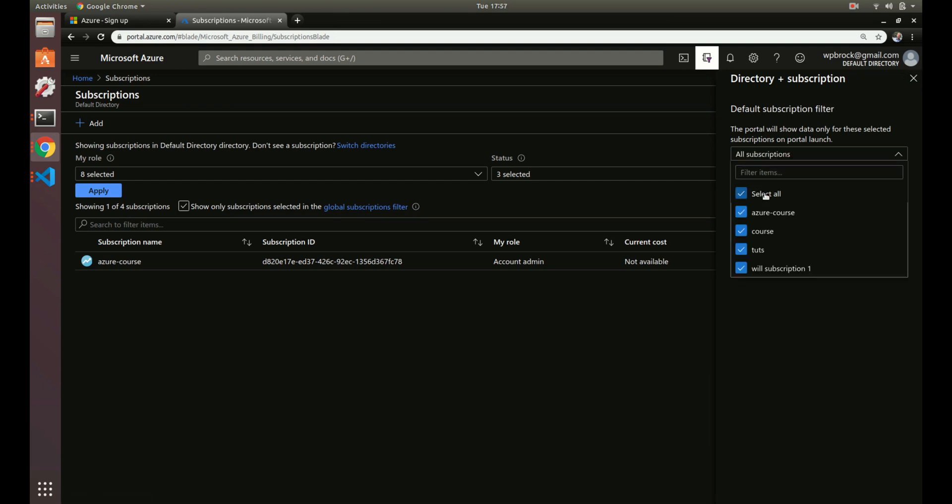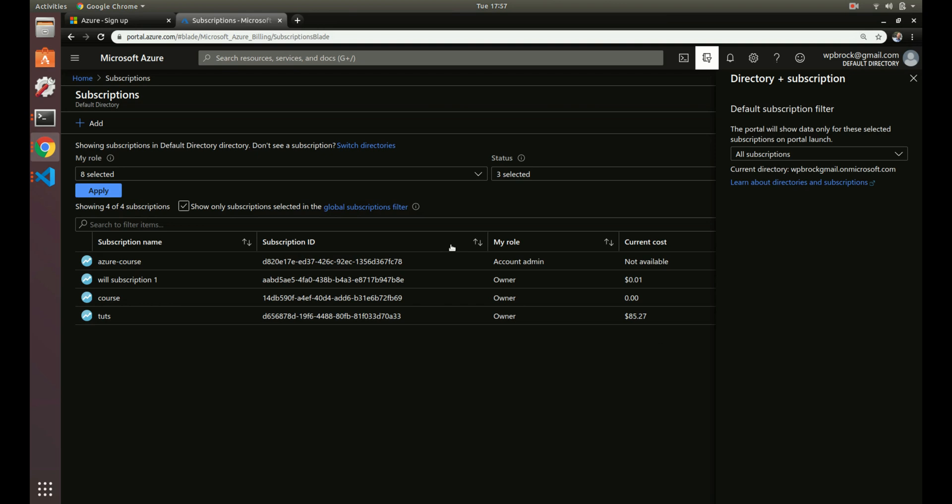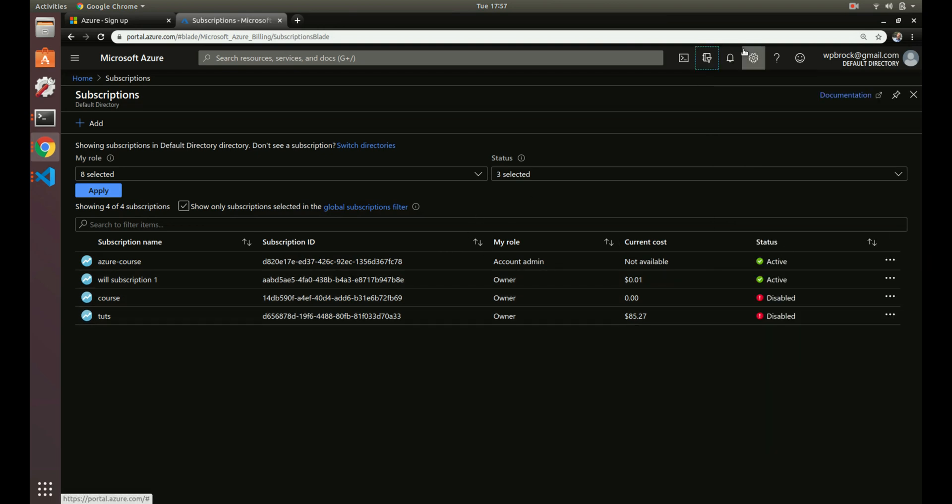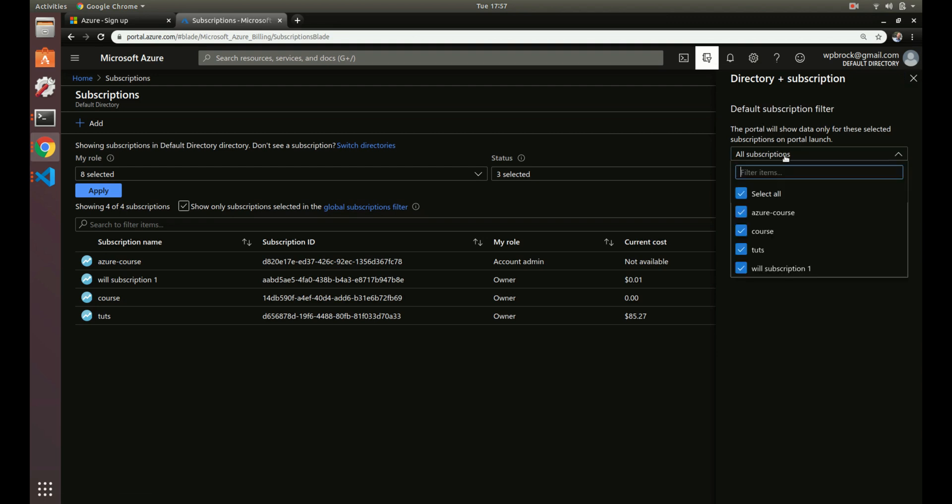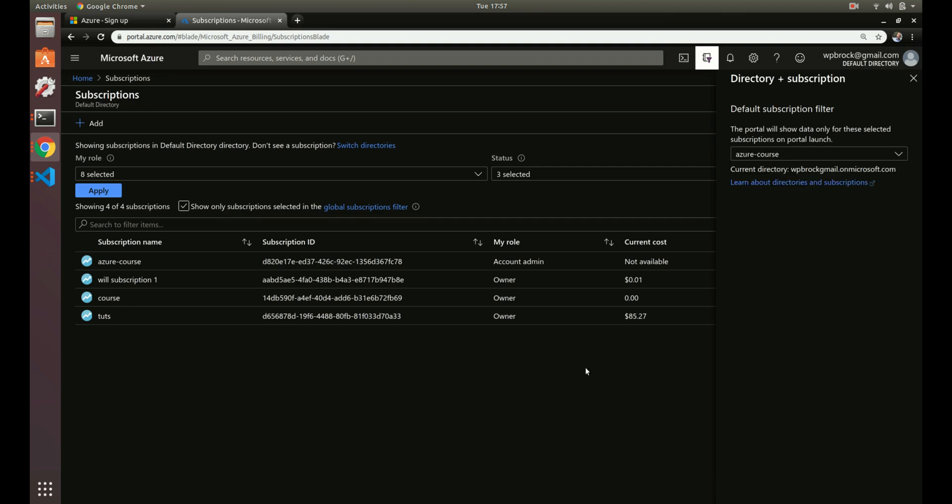That's because we have this here. If I select all, now I see all my subscriptions. Let's go back to just Azure course. I'll just show us that.